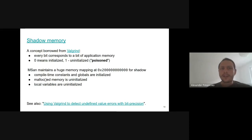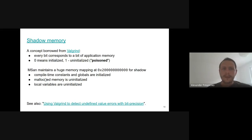To track the state of uninitialized memory, we borrow the concept of shadow memory from Valgrind. The idea is to assign easily accessible metadata to every byte of program memory. In MSan, shadow is a huge memory mapping from program addresses to values indicating whether the corresponding bit of memory is initialized or not. Uninitialized memory is also called poisoned memory. Shadow bits are assigned values depending on where they come from — compile-time constants and globals are considered initialized, whereas stack and heap allocated memory is not.